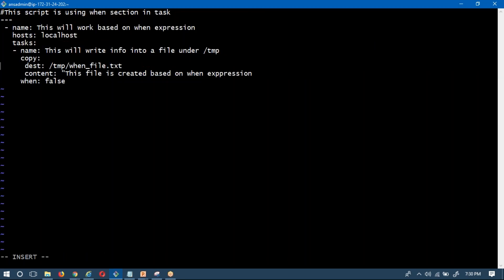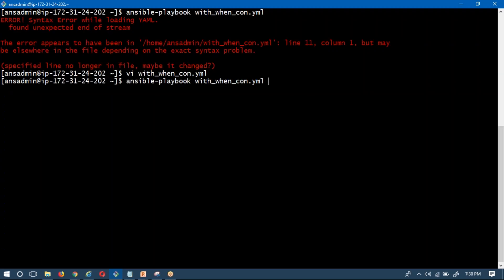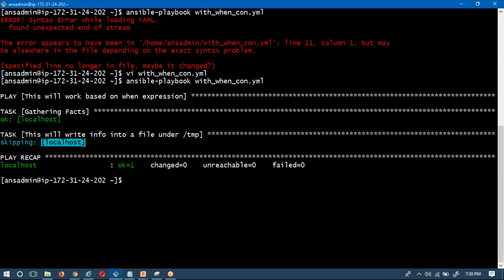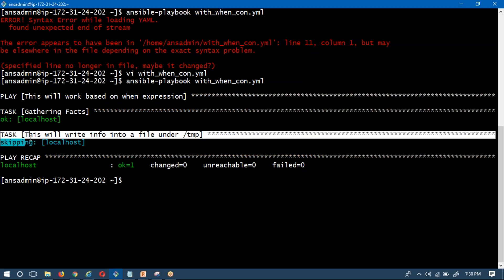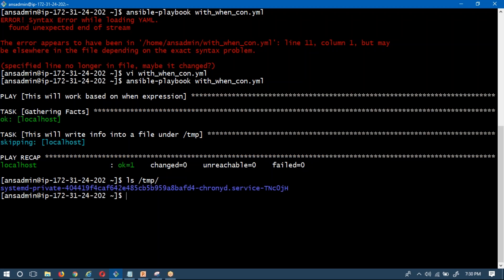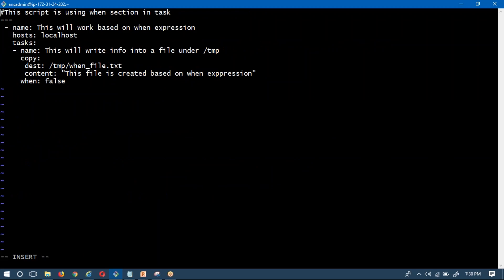We started with a quotation in content but forgot to end with quotations. After fixing that and running again, observe: changed is zero, meaning no action was done. The task is shown as 'skipping' on localhost — our task is skipped because we wrote 'when: false'. Even after running, if you look at the temp location, you still don't have the new file — you have only the single previously existing file.